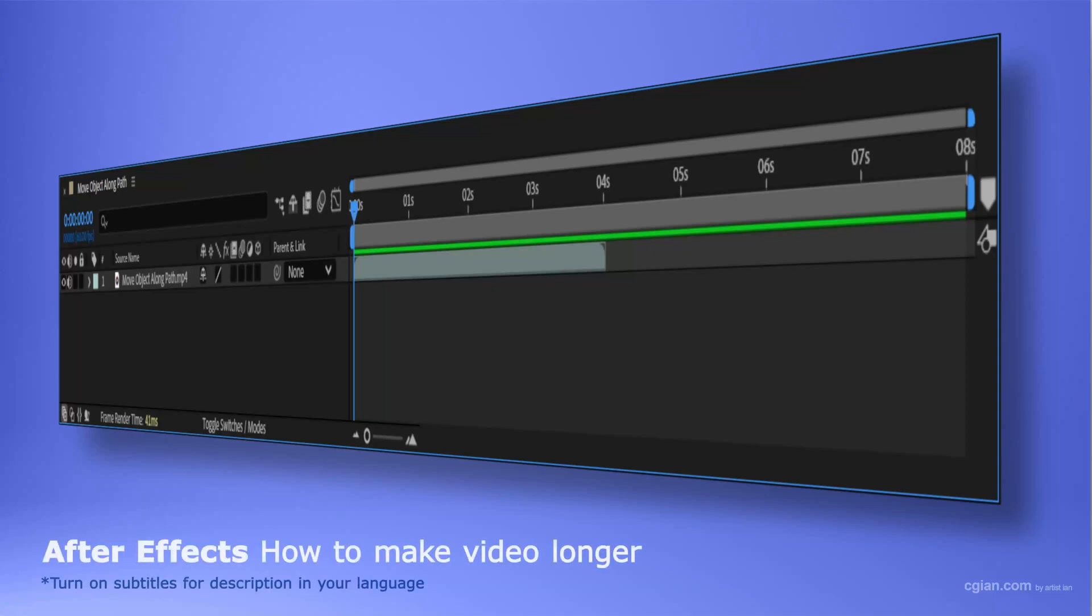Hello, I'm C.G. Ian. This is a quick video to show how to make video longer in After Effects.